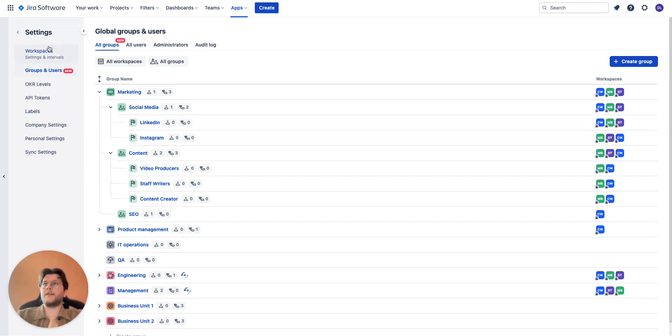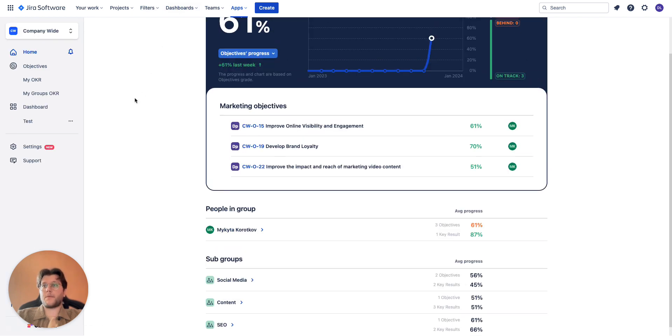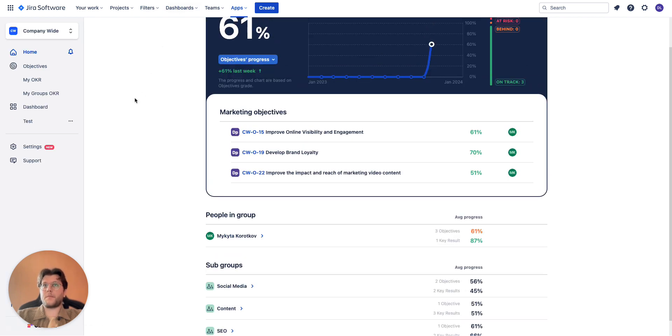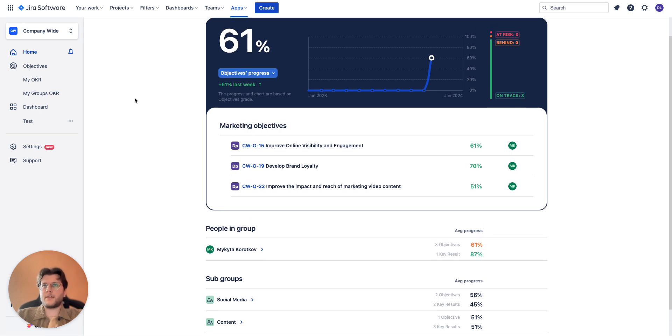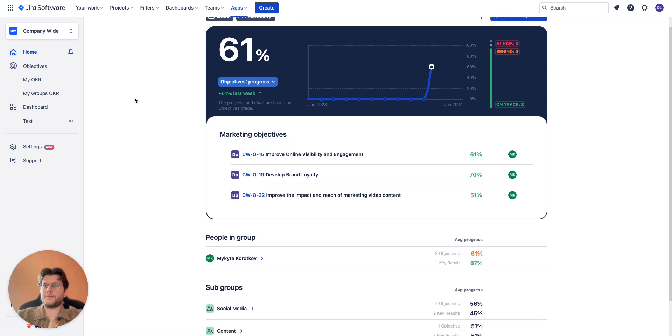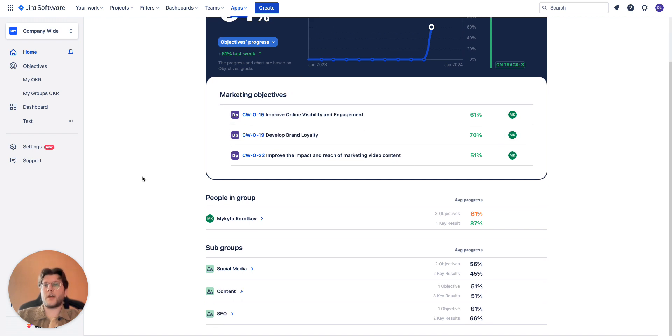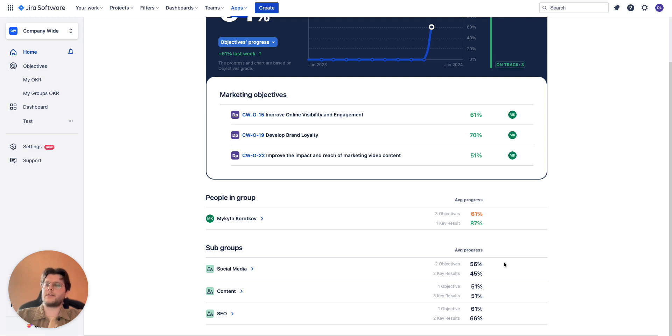Not only that, but in case you assign some of the objectives to the main marketing group and some of the objectives to their subgroups, they will now be shown on the home page. Here you select marketing team in filter and see marketing objectives, and below it you can actually see all the subgroups with all the key results and objectives assigned to them.